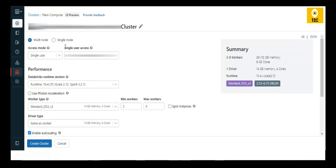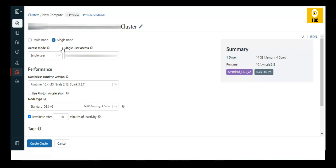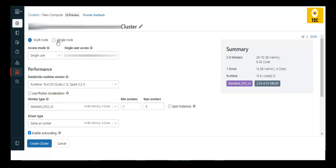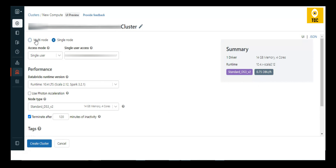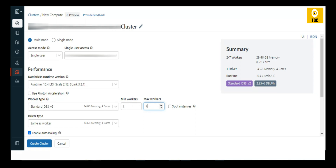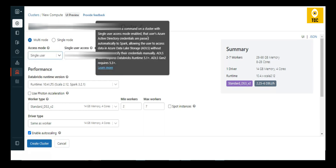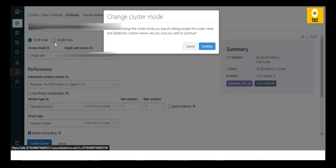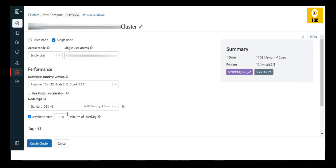For demo purposes it is always recommended to use a single node cluster because it has a lower cost. When you choose a single node cluster there are no workers. If you choose multi-node, there is a driver — which acts as the master — and workers, which are like children. There is always only one driver but you can choose multiple workers. With a single node cluster, there is no option to choose the number of workers.